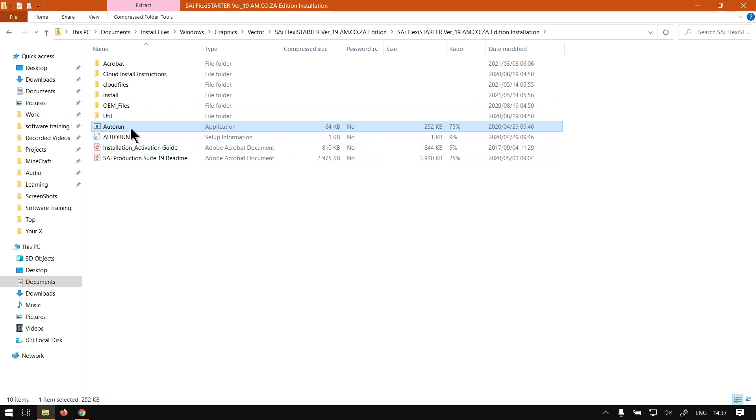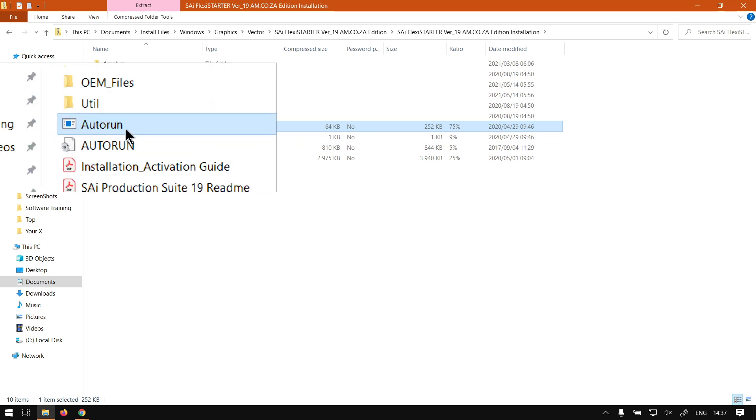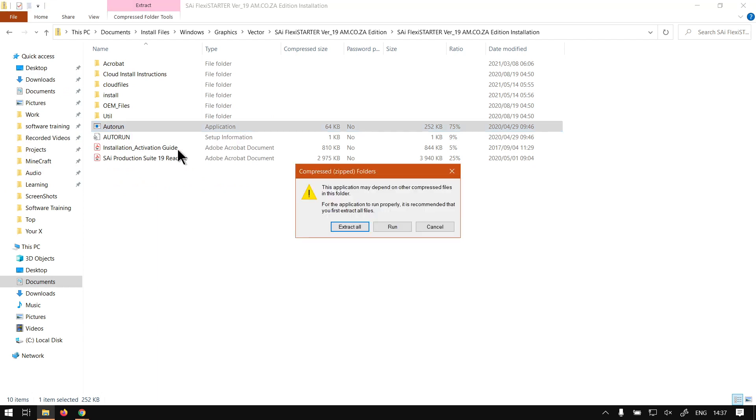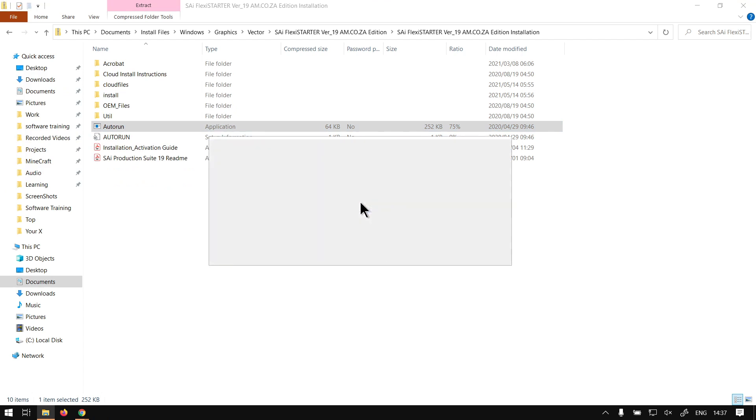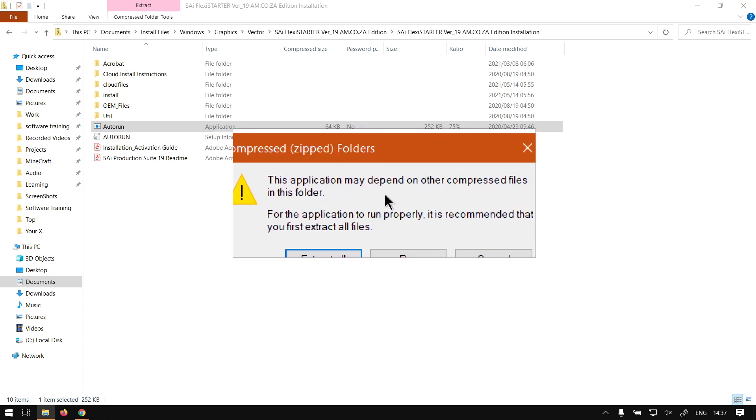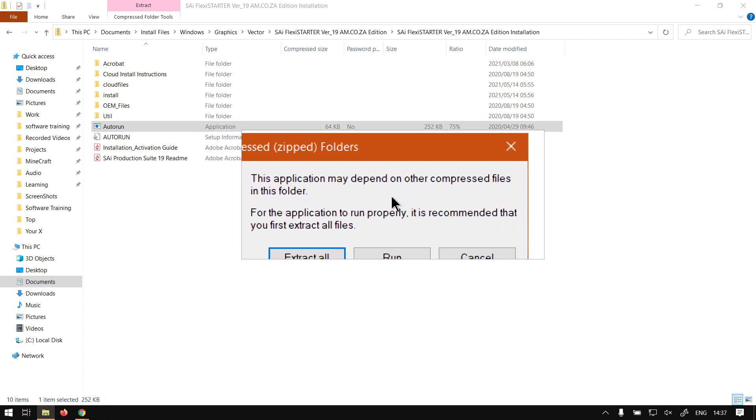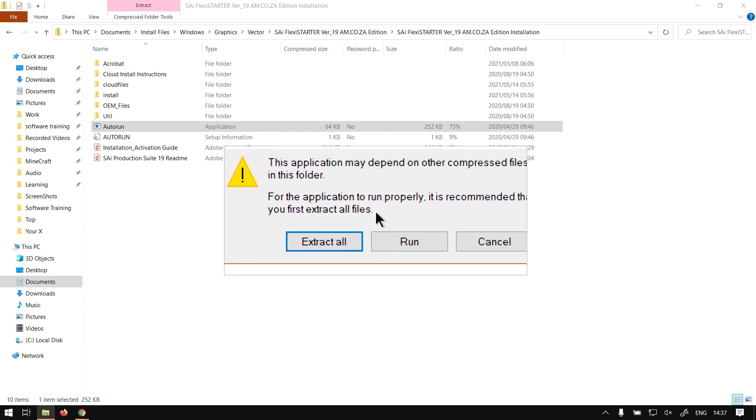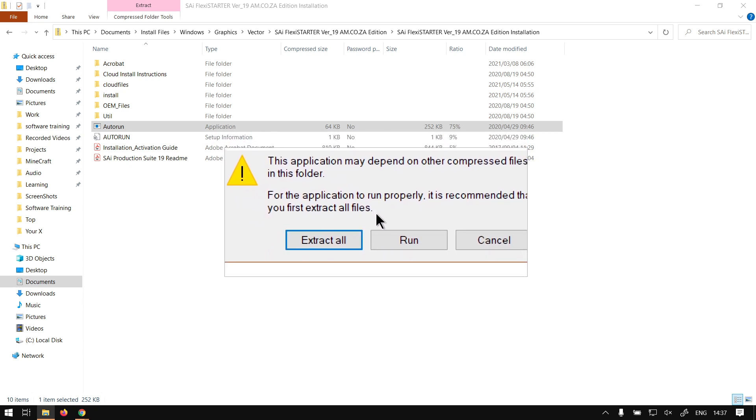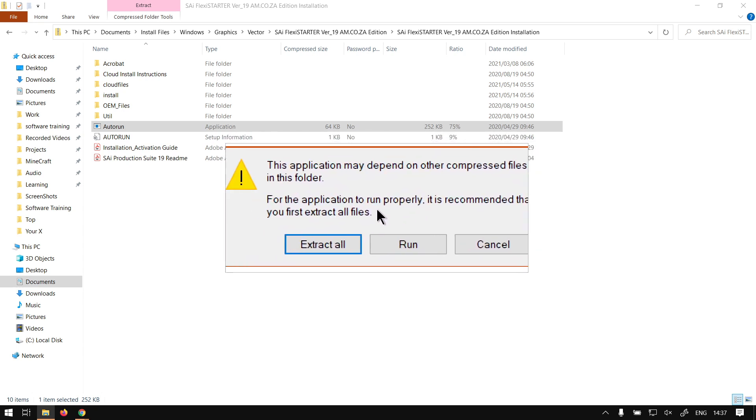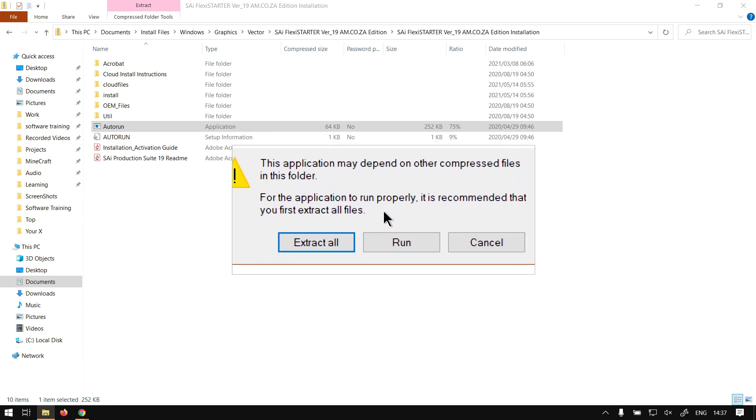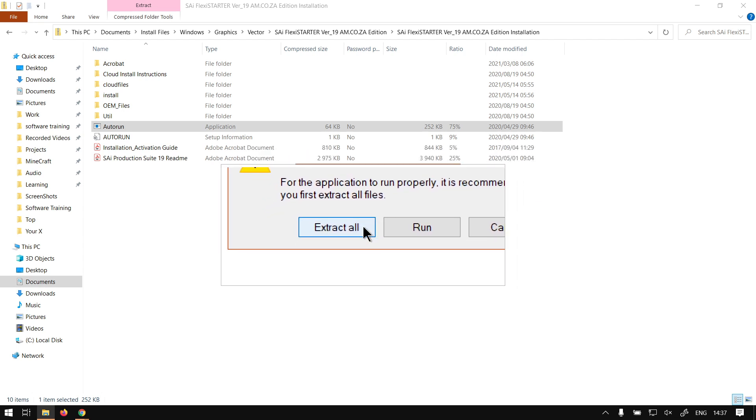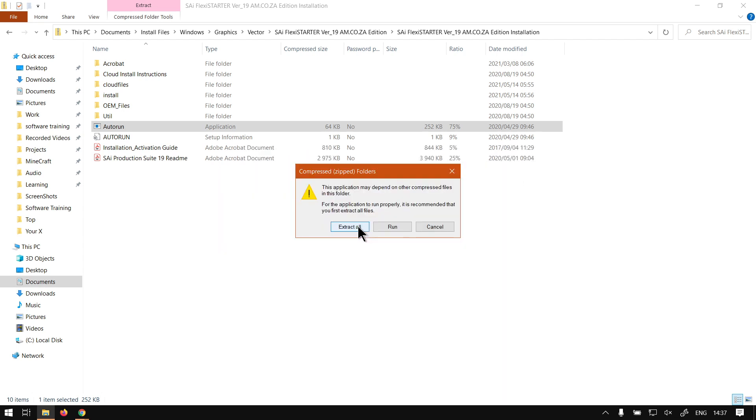So it is the first one, the one not in caps letters. So then you run this and then it'll ask you if you want to run it or extract it, but as you see here it says this program may depend on other compressed files in this folder. For the application to run properly it is recommended that you first extract all files, so then what you want to do is go to extract all.